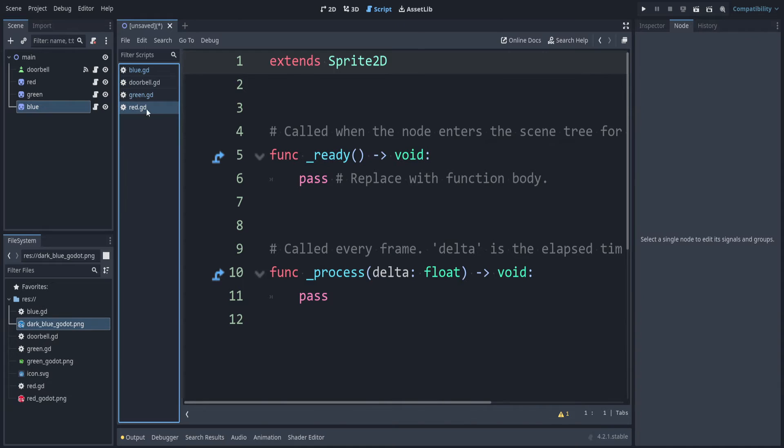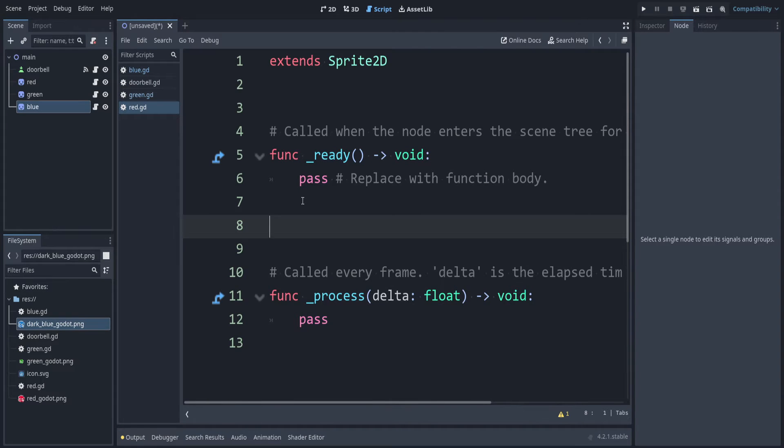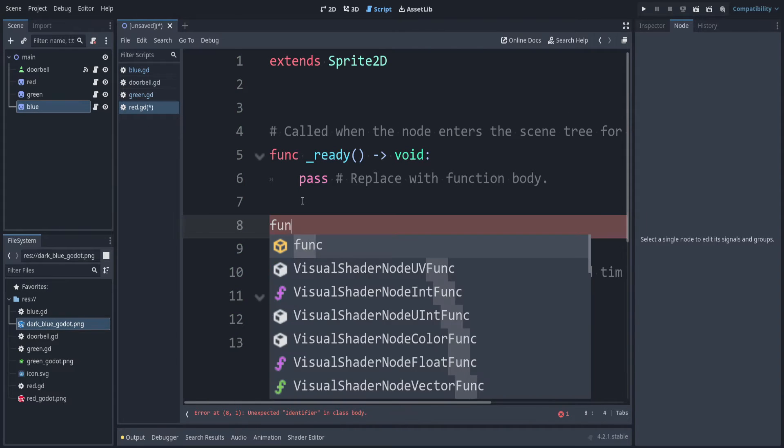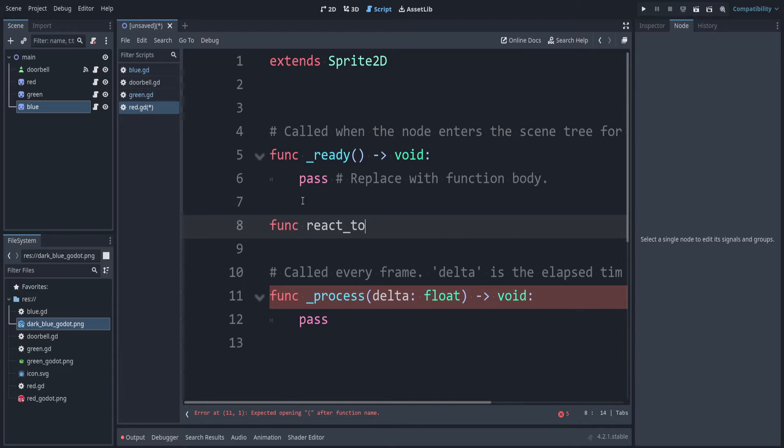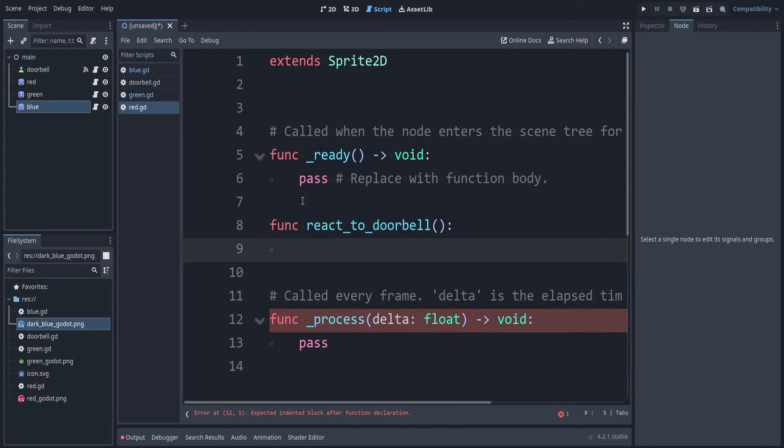Let's start with the red script. In the red script, let's add a function called reactToDoorbell. For this action, let's just say that their position moves up by 100.